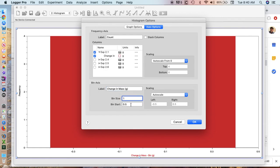Down here I can change things like my bin size. So we want my bin size to be 0.1, and we want my bin start to start at 0.05.